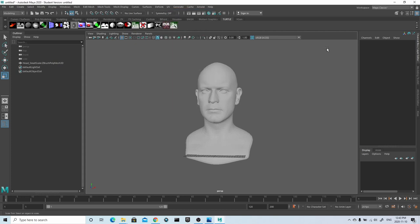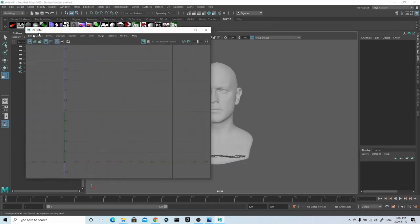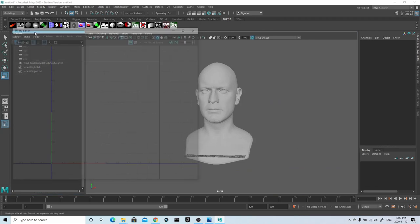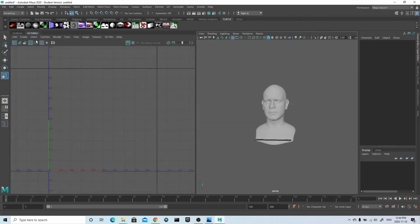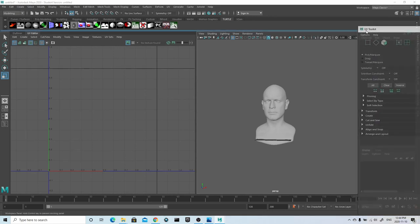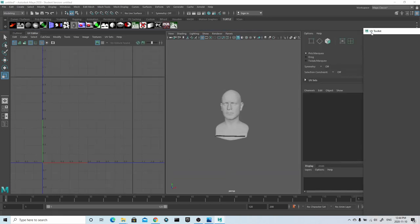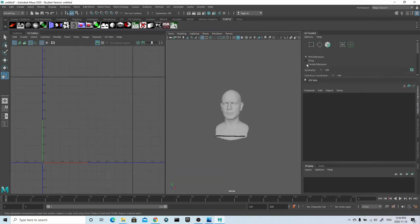We're now ready to start UV mapping our model. The goal of UV mapping is to get as close as possible to a one-to-one match with the polygons and the UVs. However, we also want to promote the polygons that will be seen the most and give those the most amount of UV space. So some squashing and stretching in areas that won't be seen too much is acceptable.